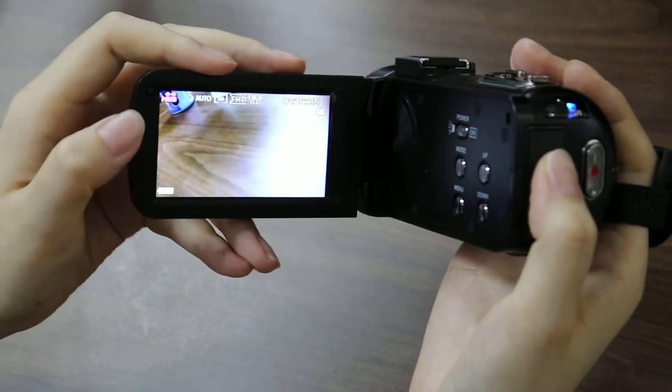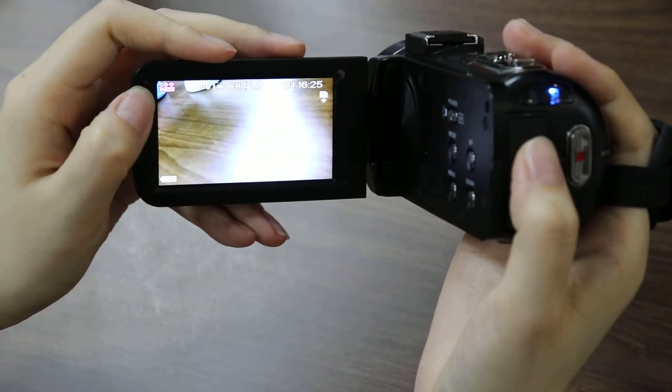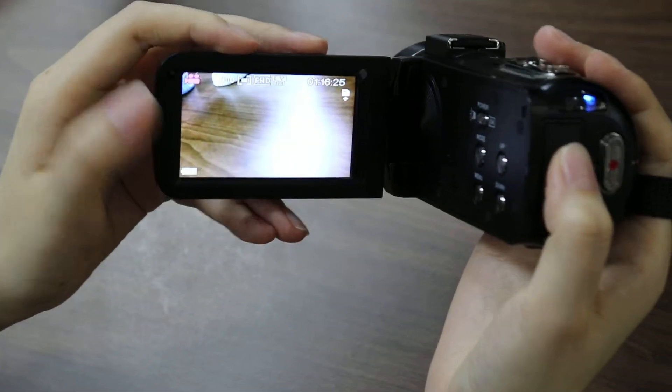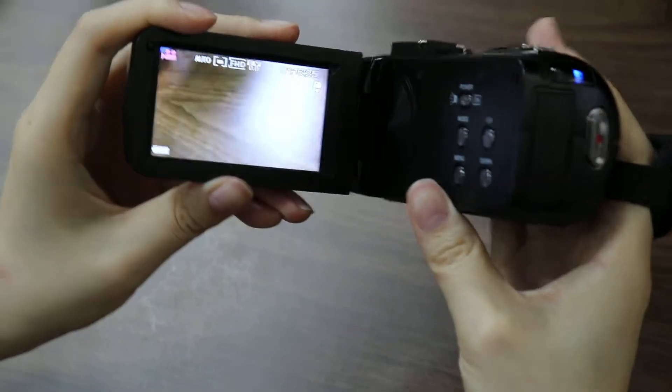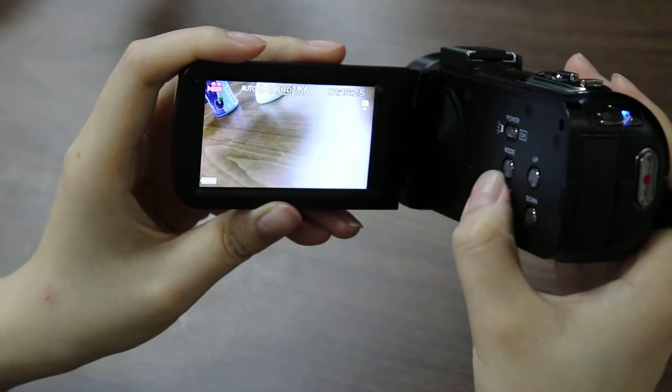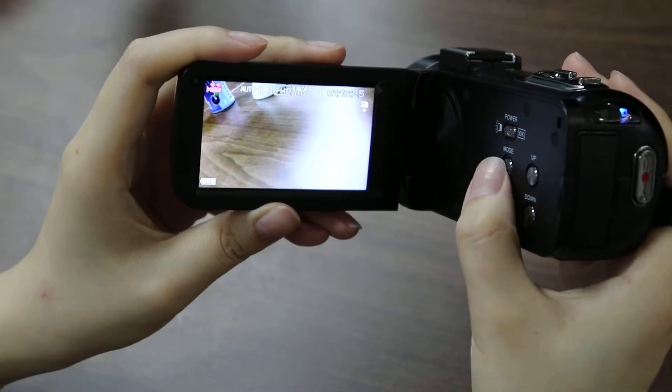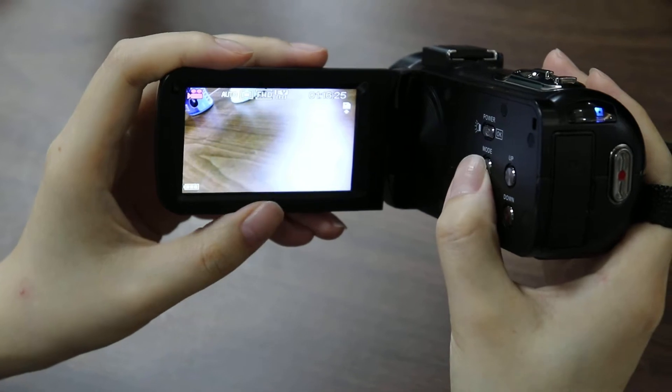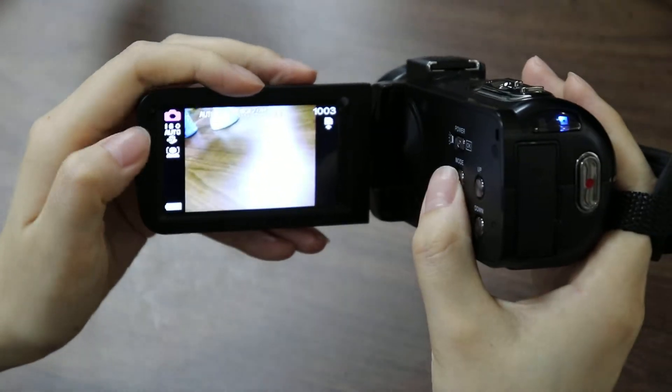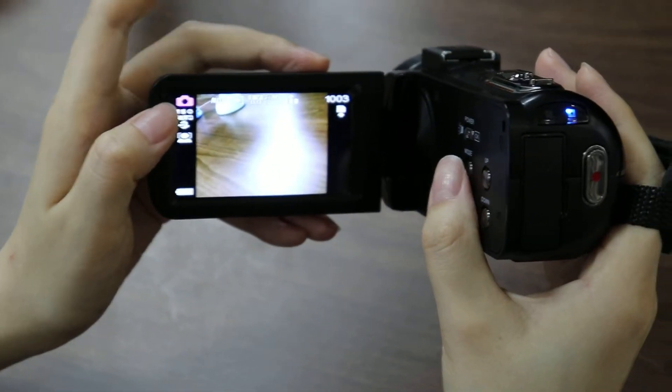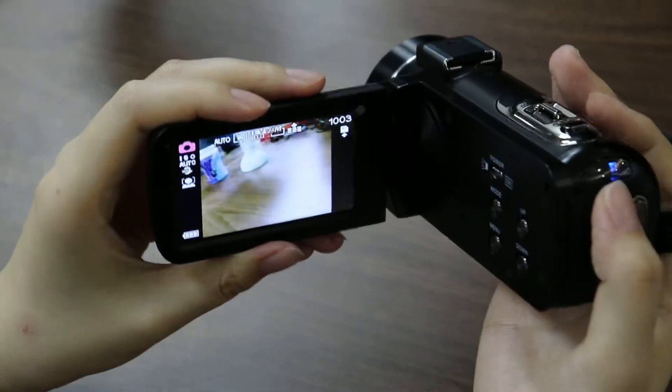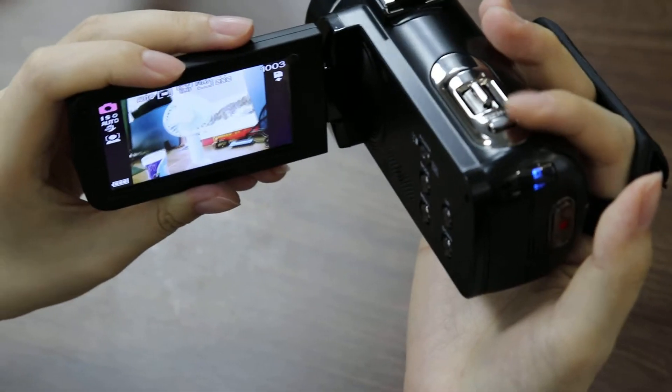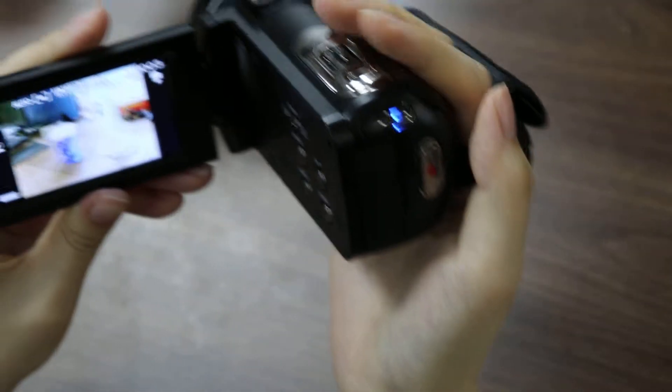OK, now this is the video mode. Now we can press the mode button to switch to the photo mode. In the photo mode, we can just press the photo button to take photos.